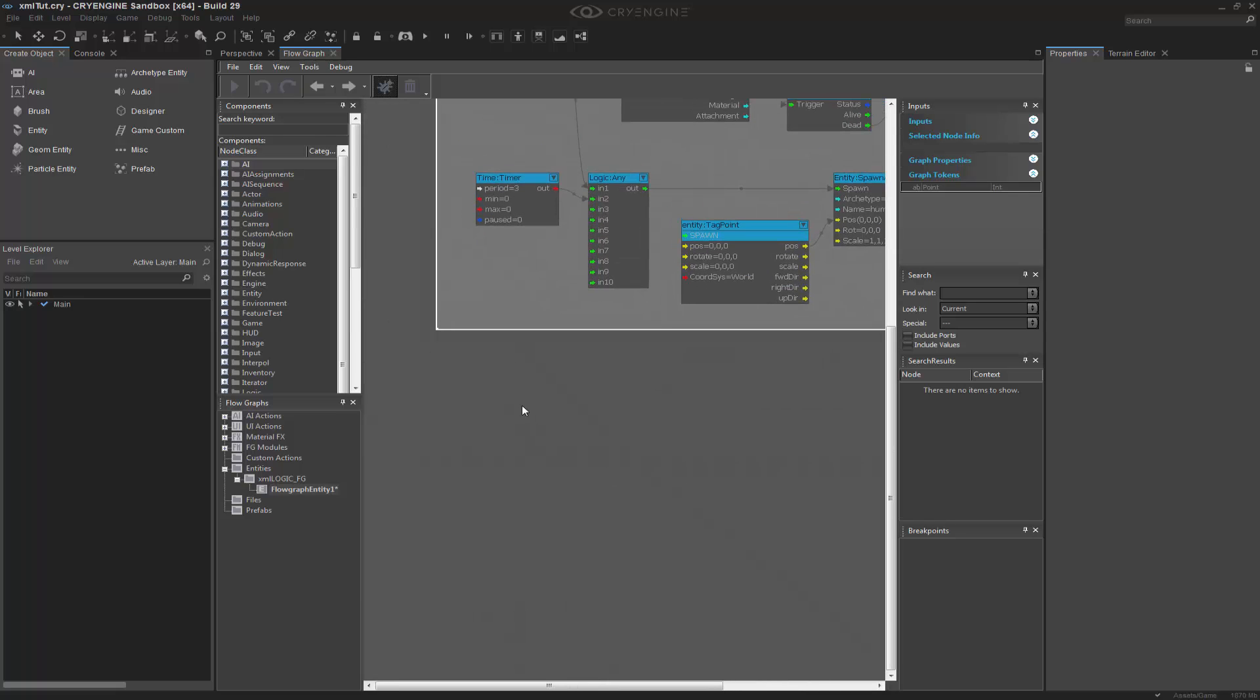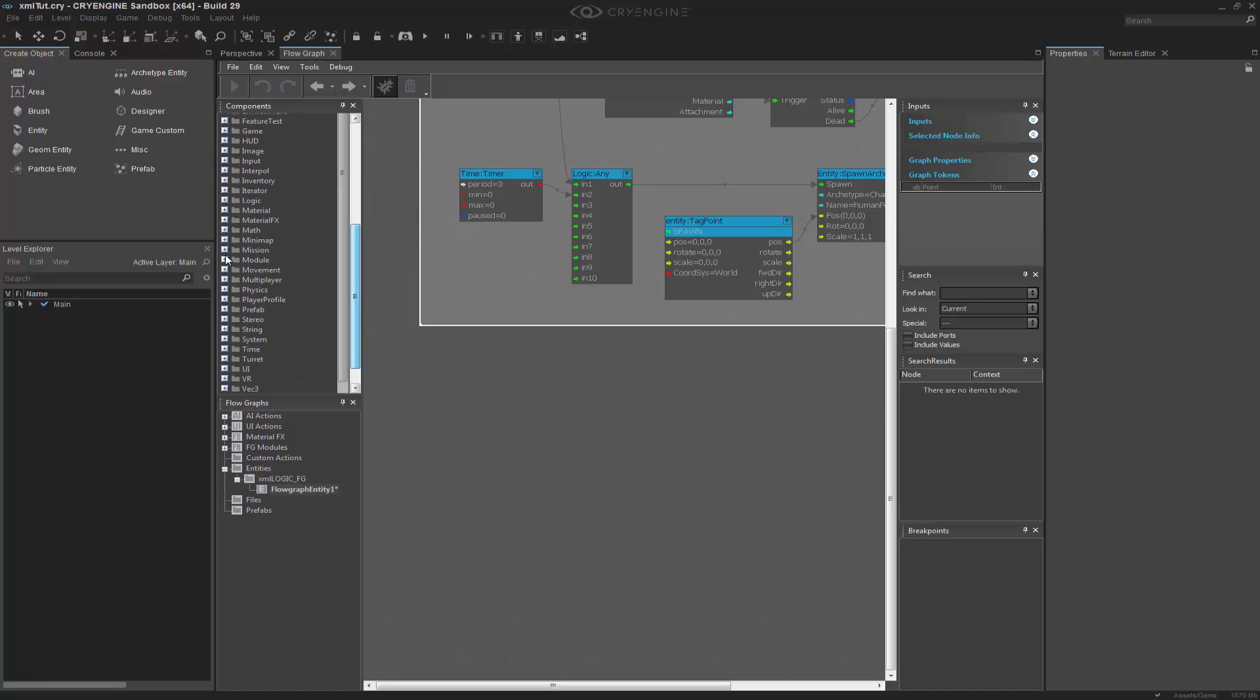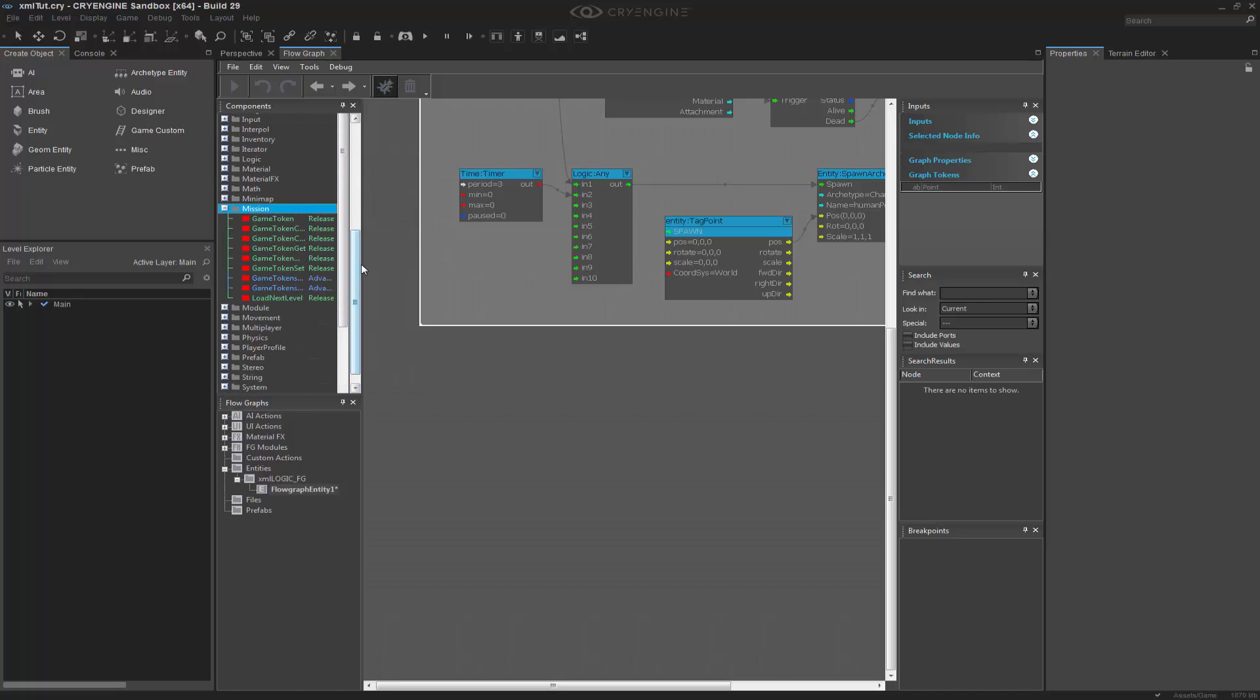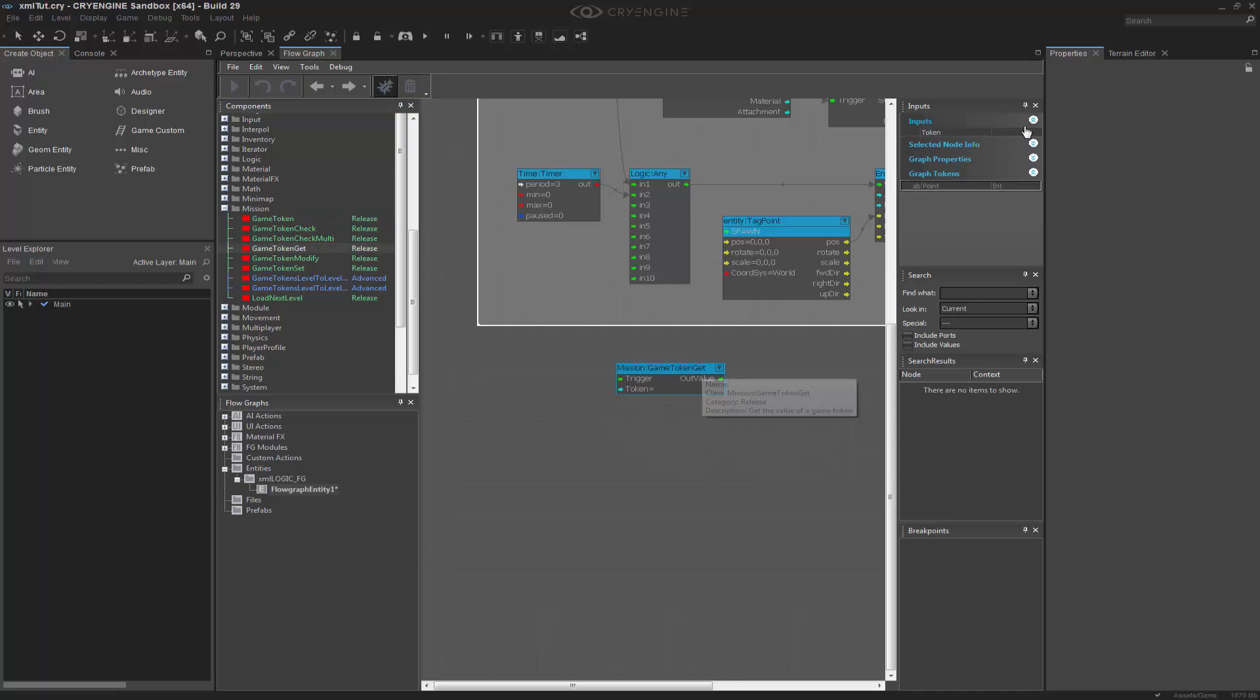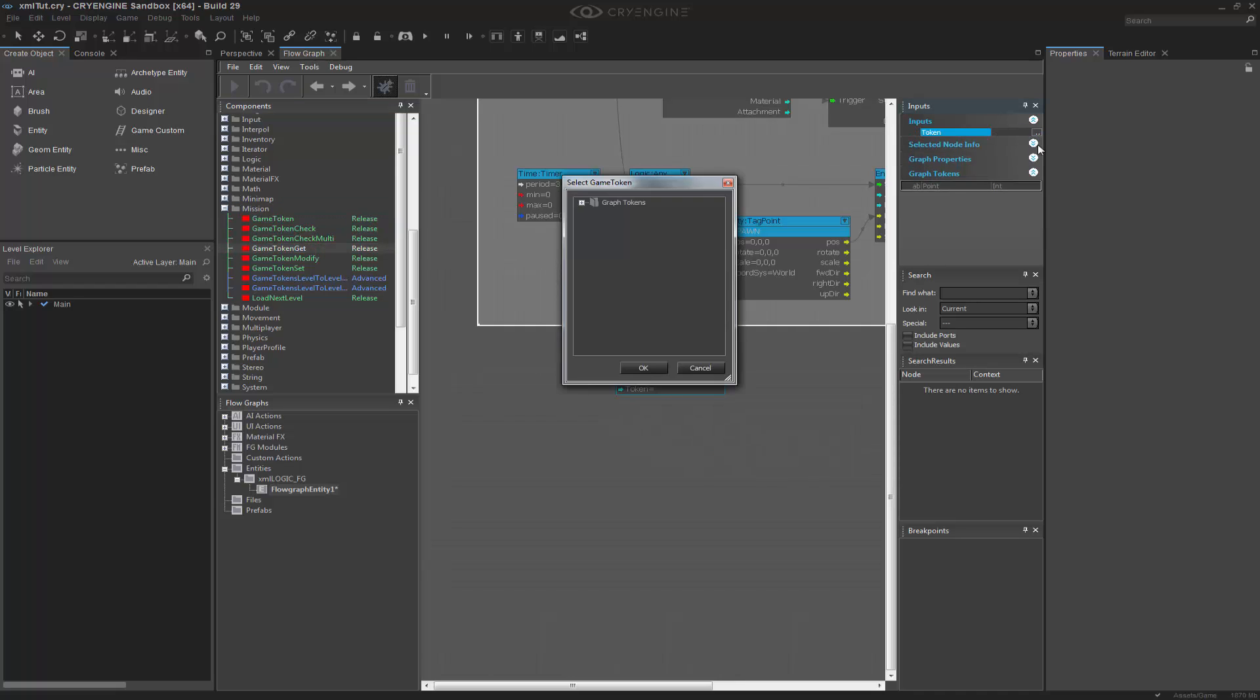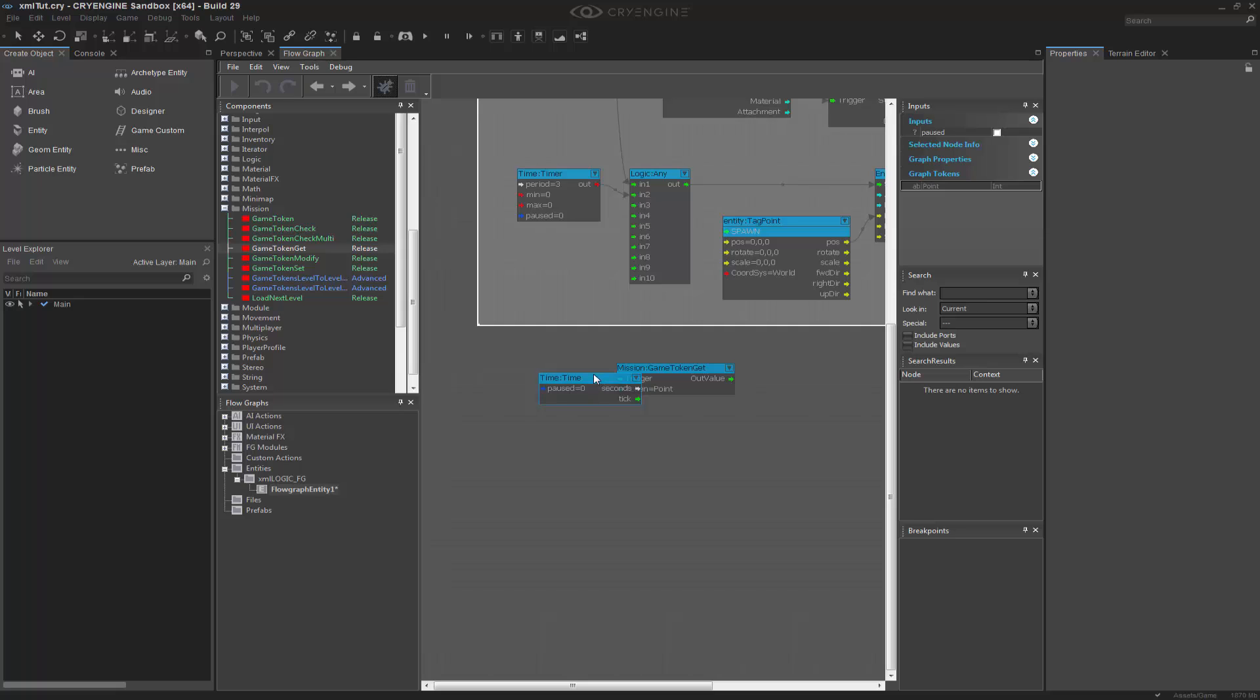So the first thing I want to do is actually get a token. I'm going to go to mission because we're going to use several of these. We'll do game token get, and I'm after the actual point token. So if I grab the point token, I know that I need to trigger this, and I need to trigger it a lot. So I'm going to go to time and base this off of the ticks in the game.